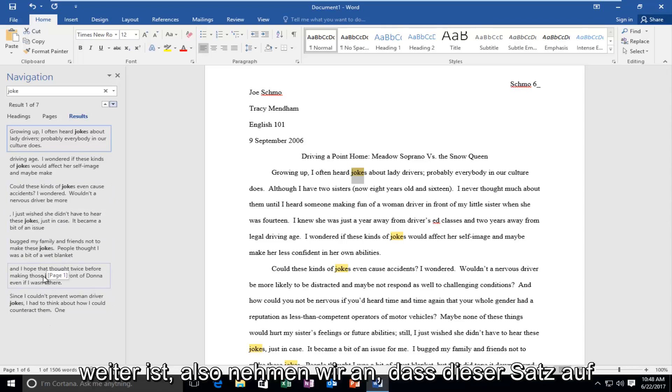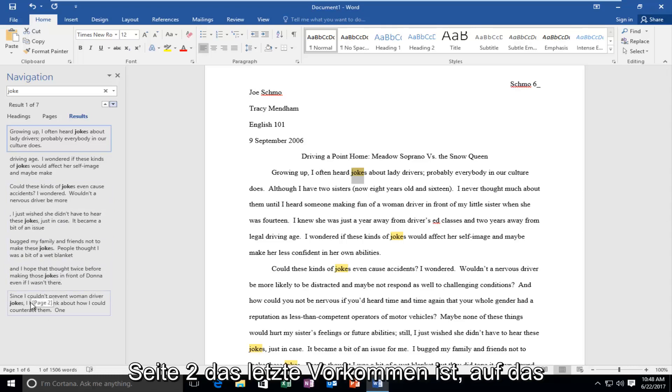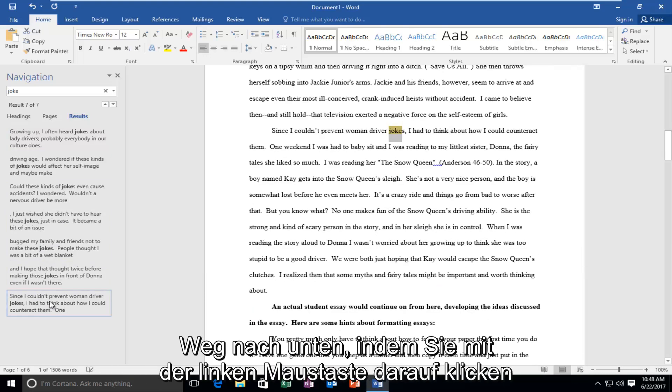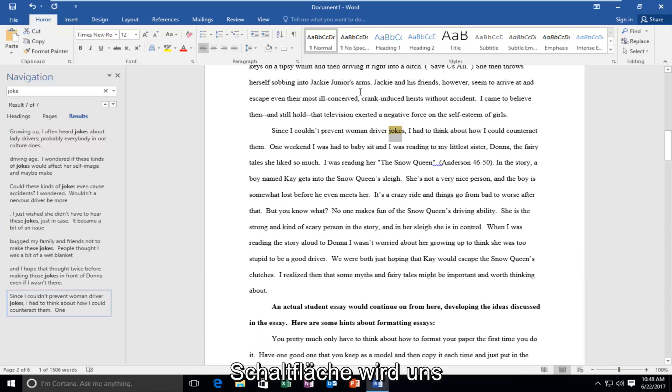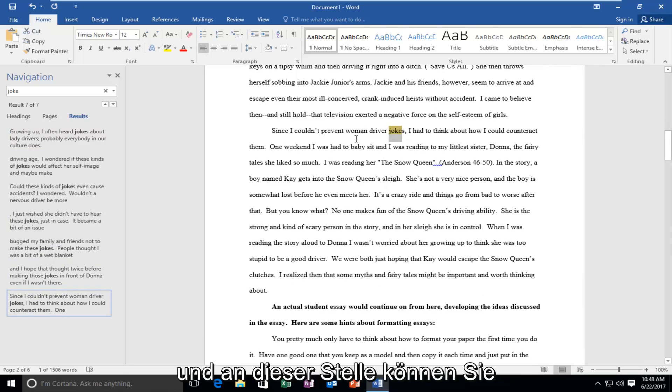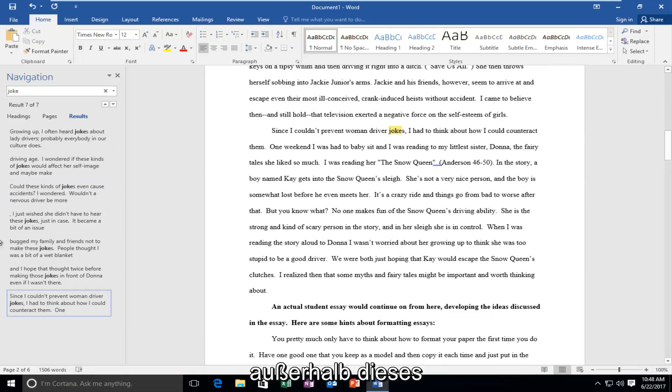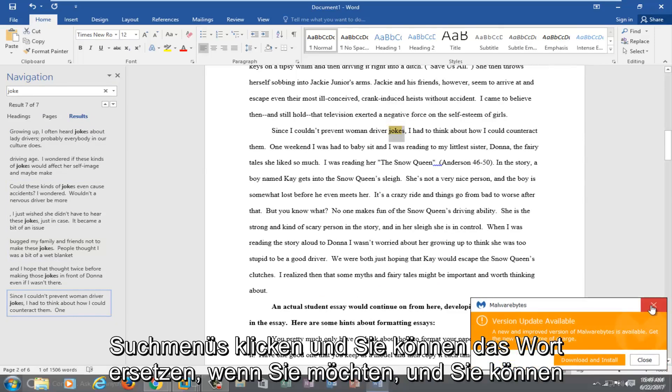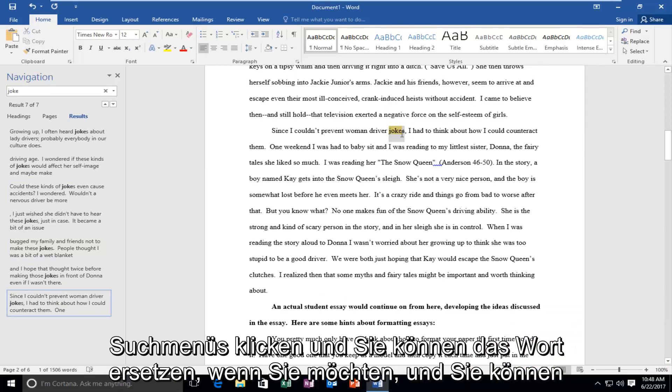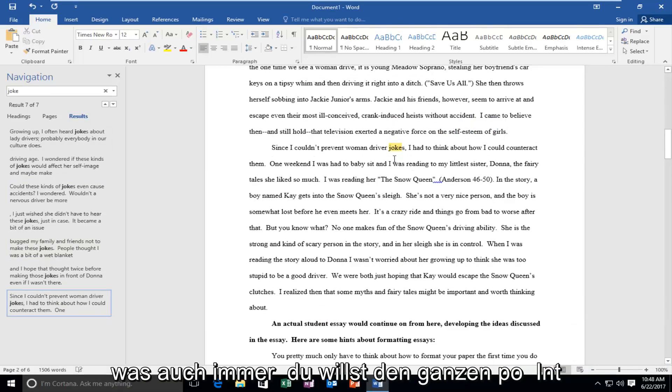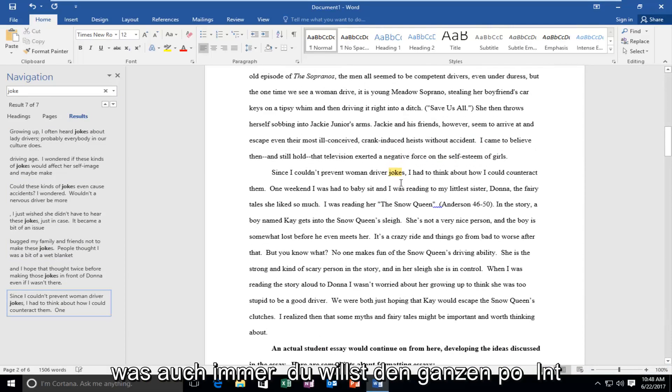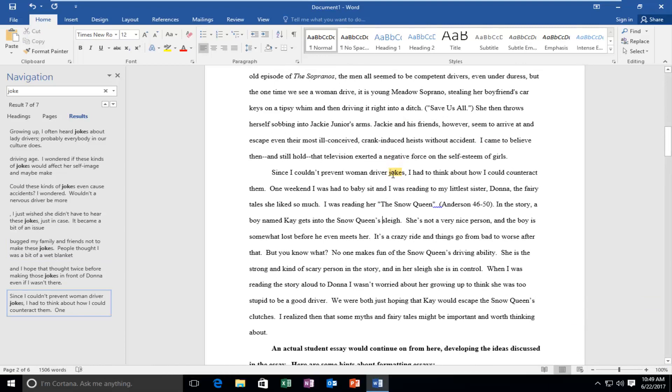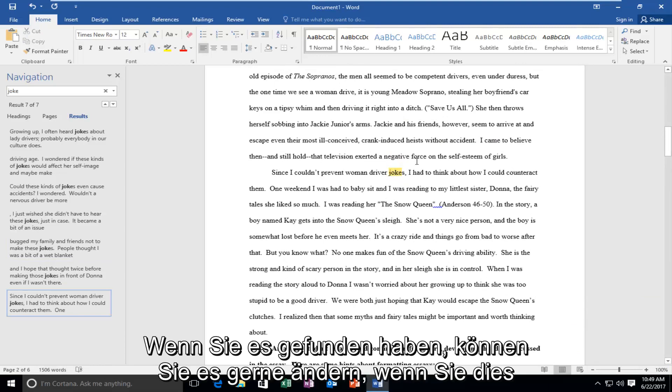Let's say that this sentence on page two, the last occurrence, is the only one to access. So I'm going to go all the way down there by left clicking on this button. It'll move us down automatically on this Word document to this occurrence. At this point you can click outside of this search menu and you can replace the word if you wanted to, or do whatever you want. The whole point of this is just to find certain keywords. Once you've found it, you're more than welcome to change it if you wanted to do so.